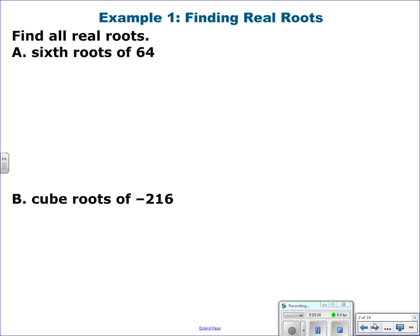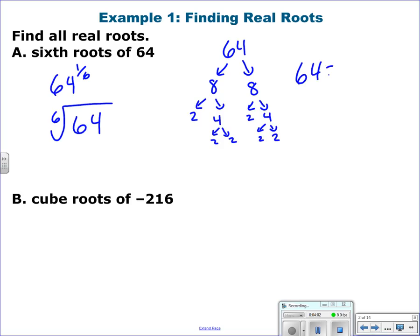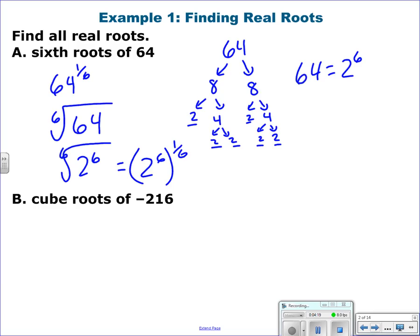First example: the sixth root of 64, or 64 to the 1/6. You can break 64 down: 64 is 8 times 8; 8 is 2 times 4; and 4 is 2 times 2. So 64 is 2 to the 6th. The sixth root of 2 to the 6th is like saying 2 to the 6th to the 1/6 power. You multiply those exponents because you have a power to a power, so you get 2.